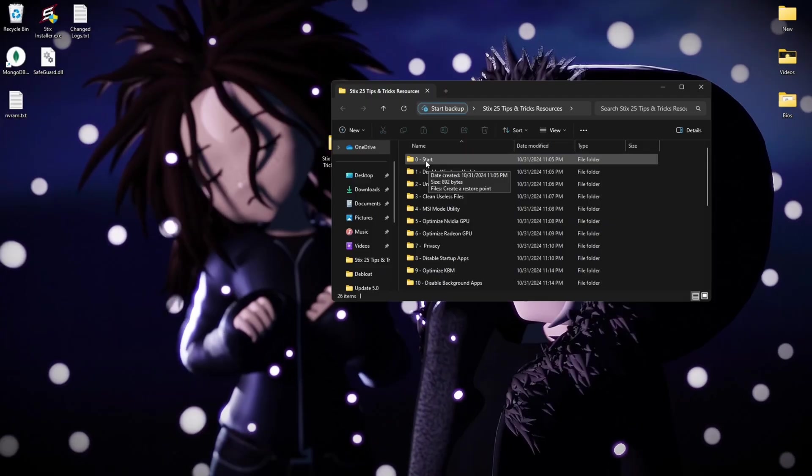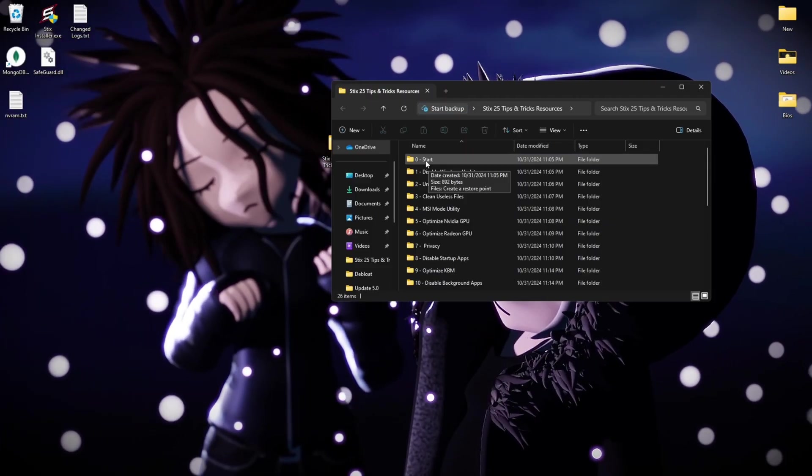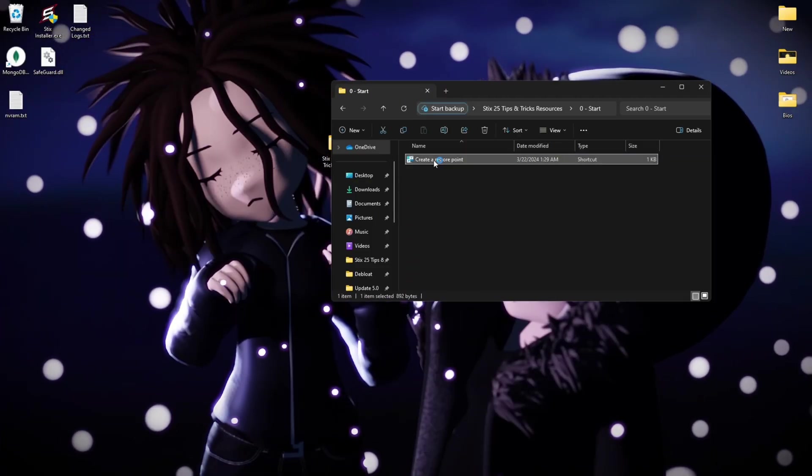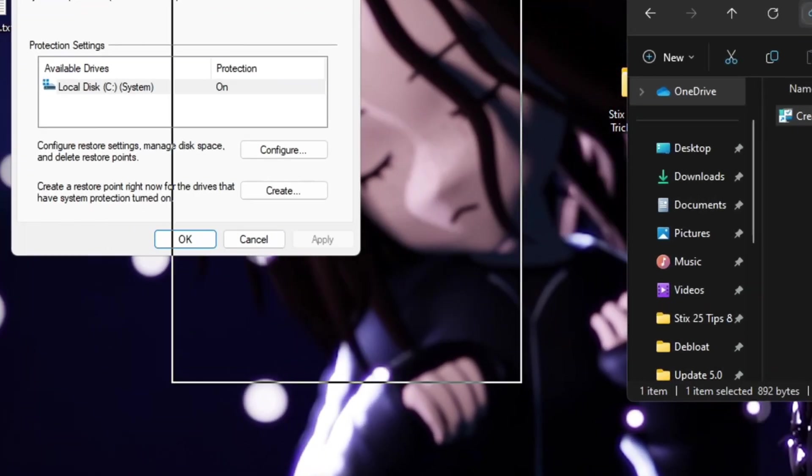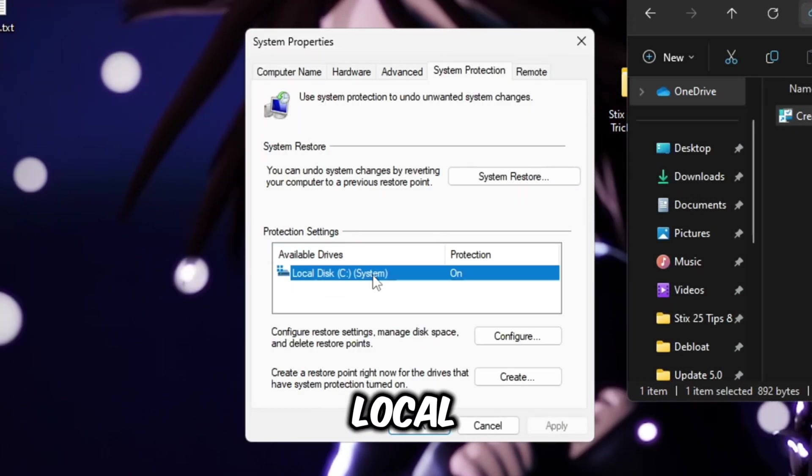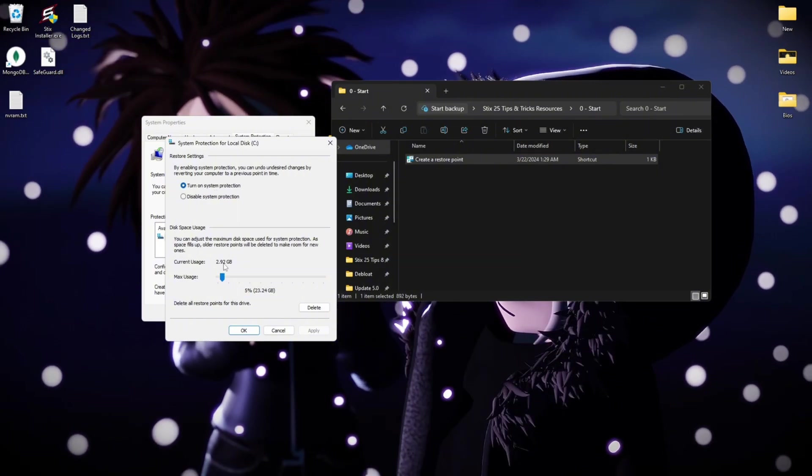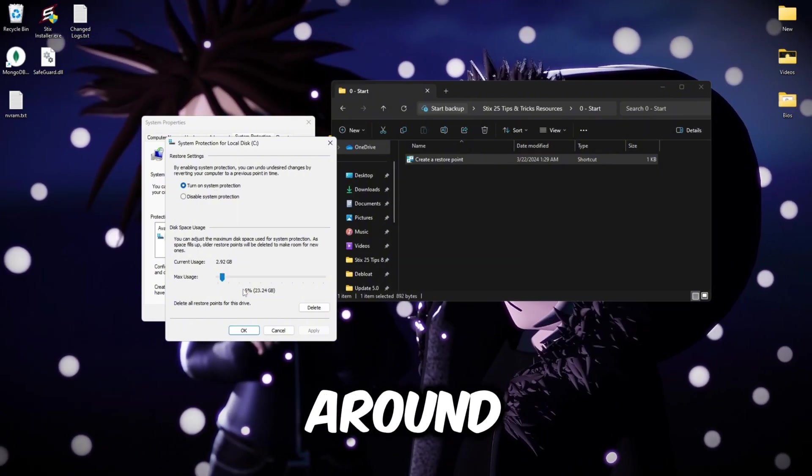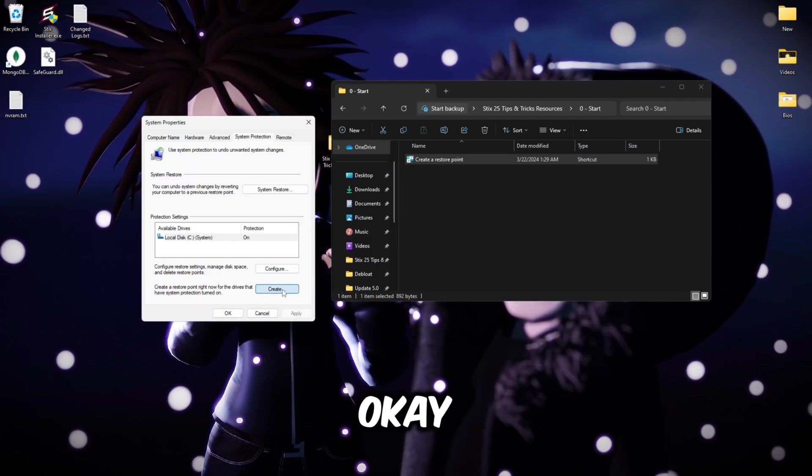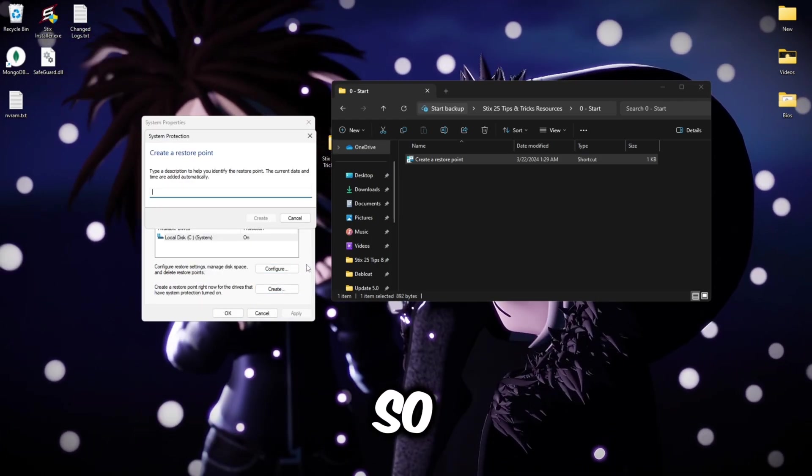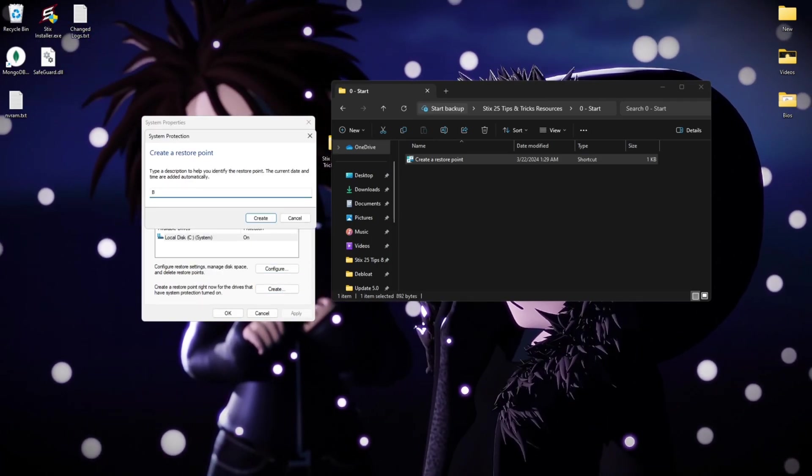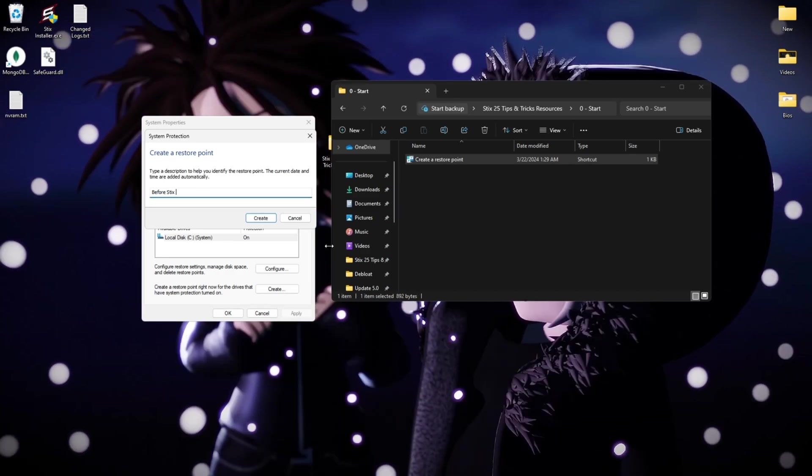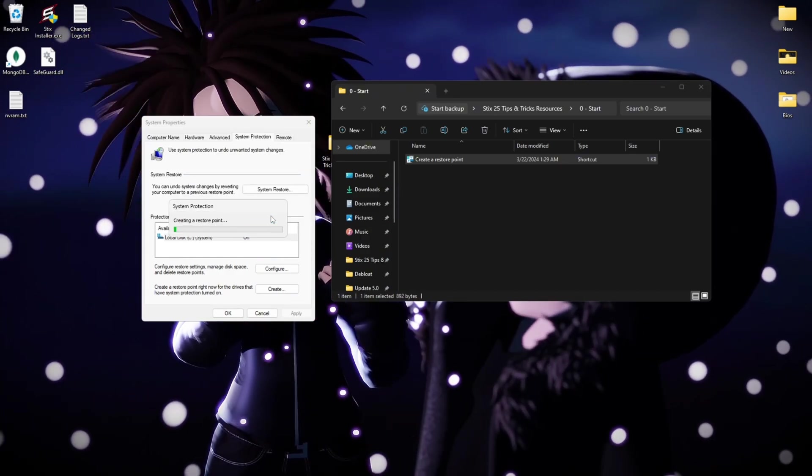The first thing we're going to do is create a restore point. Double click it and then click on your local disk C, configure, make sure turn on system protection is enabled and then you have around 5%, click apply, then okay. Then name it whatever you want, so before sticks or whatever you want, then click create.